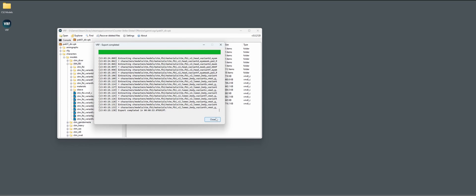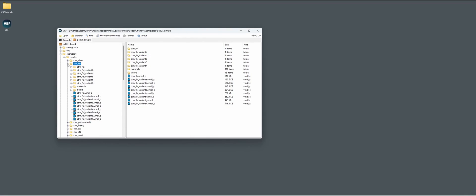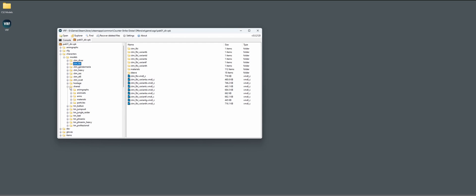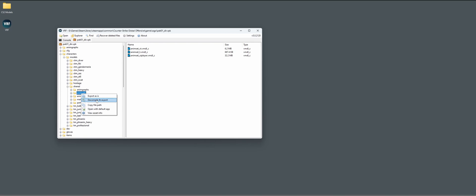All right, the first export is done. Let's close this up. How CS2 works is they actually share their animations. In the shared ones we have the enemy sets, the CT shared animations, and the terrorist. As we just exported the FBI, we're going to export the CT shared animations - let's just do the whole folder.